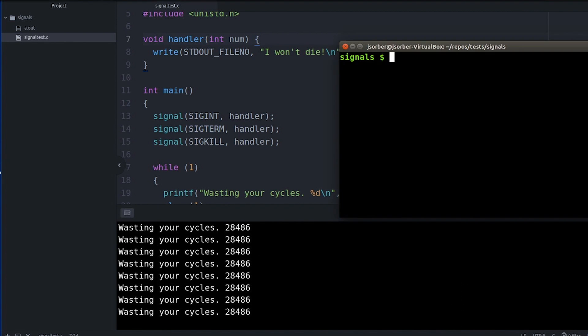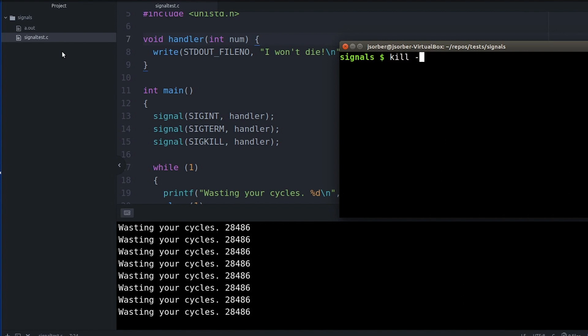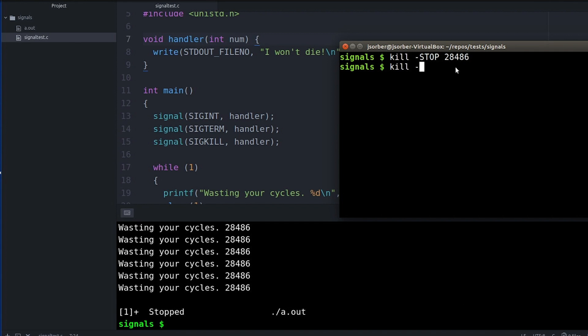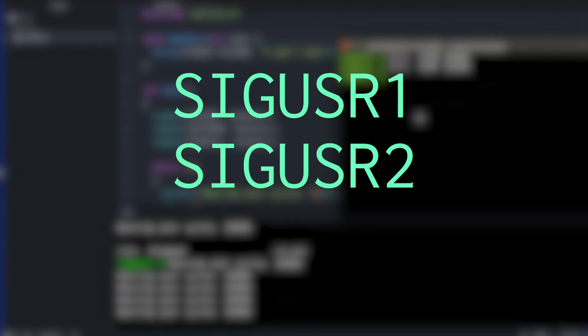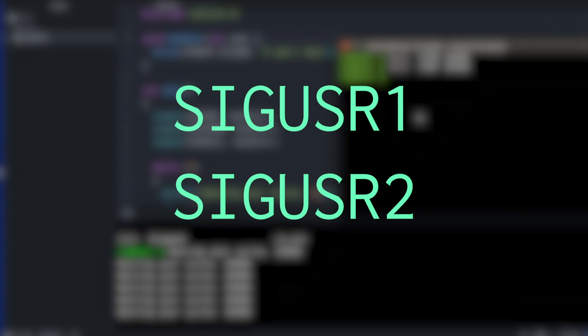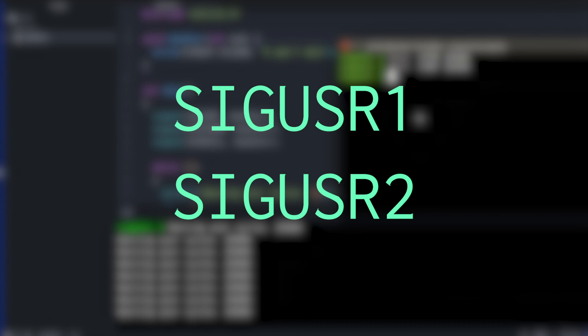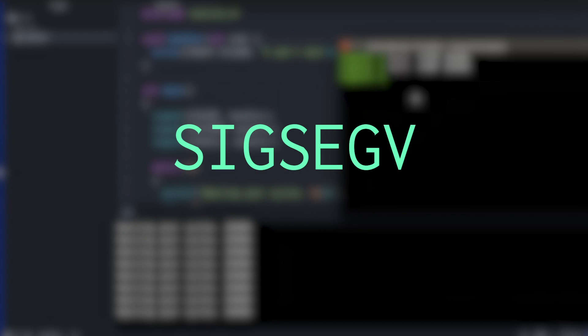Now signals do more than just kill processes. They can also stop processes. They can also continue processes. You can send user-defined signals, which then is just a communication. It means whatever you want it to mean. And oddly enough, programs even receive a signal when they segfault. True story.